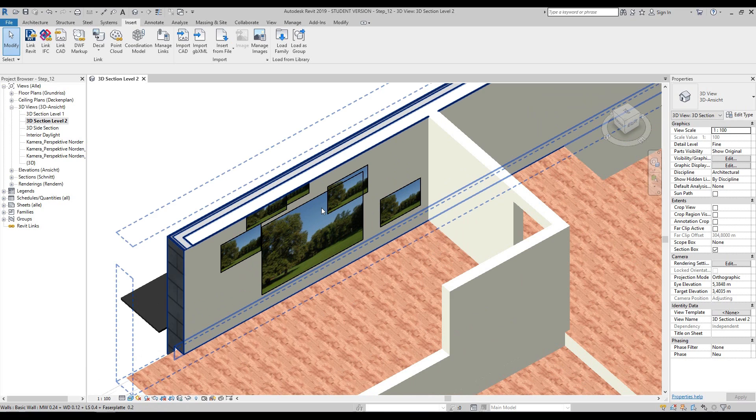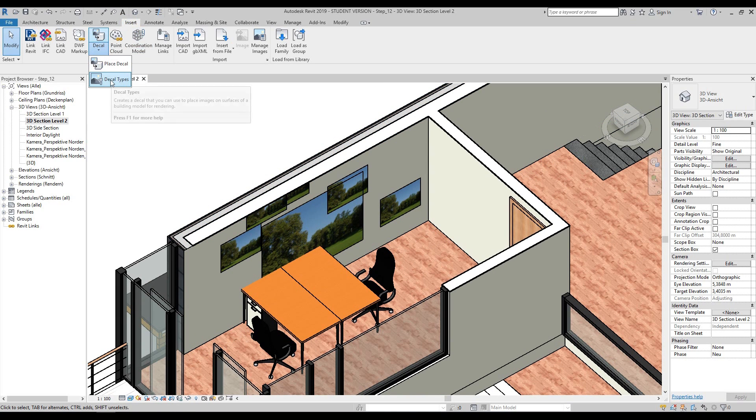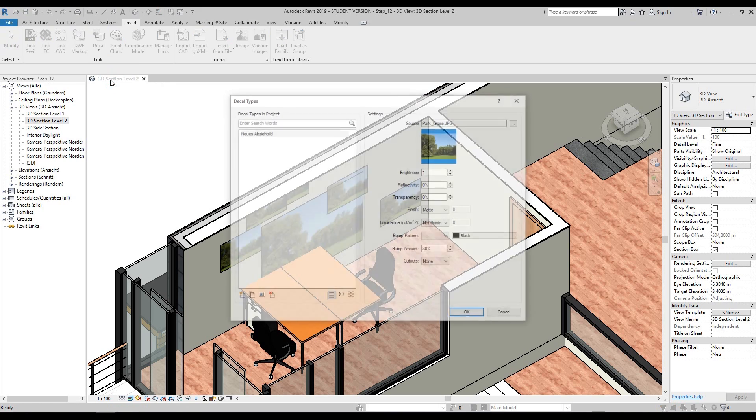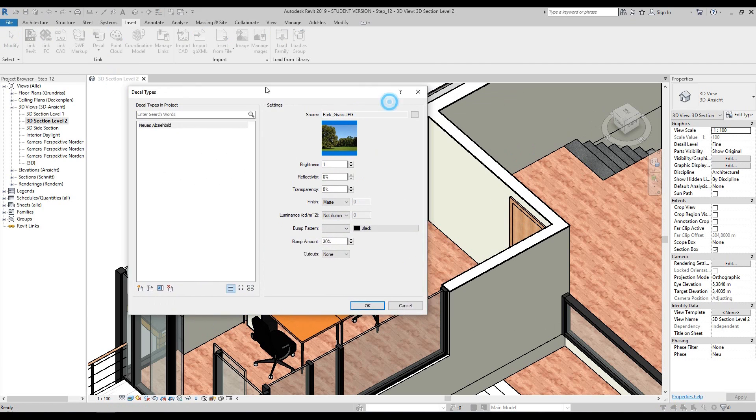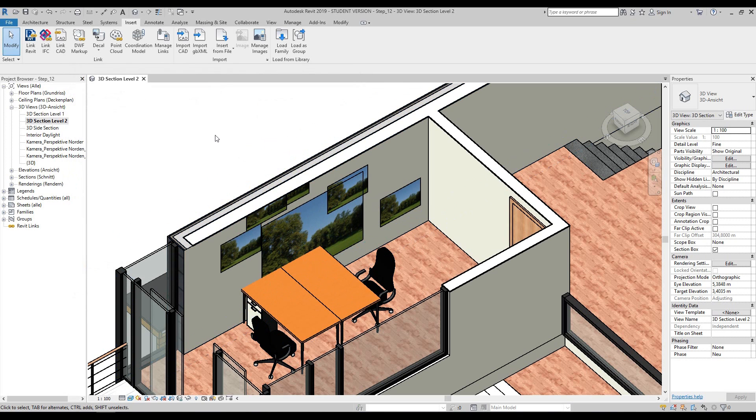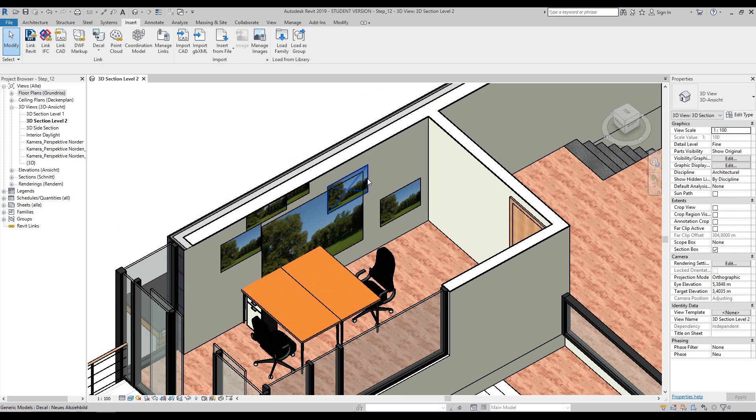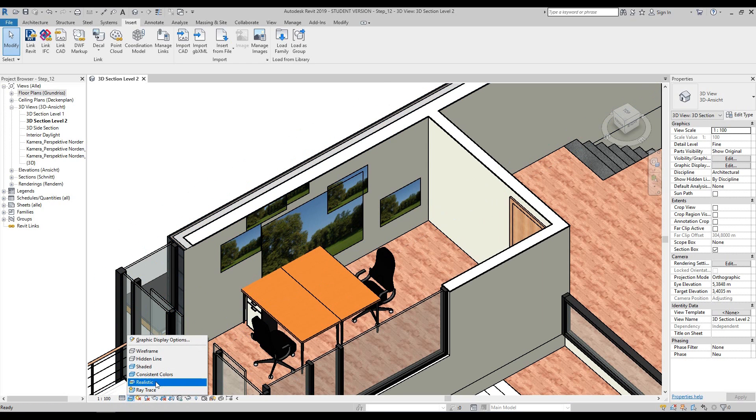If you wanted to add additional images, you can go back up to the insert tab, back to the decal button, and press decal types where you can add and load different images to your heart's content and swap and change between them. These images we've put in will only work under a realistic view, a ray trace view, or a render.